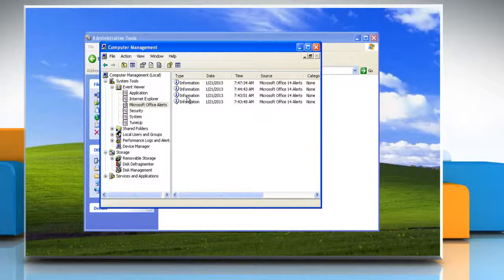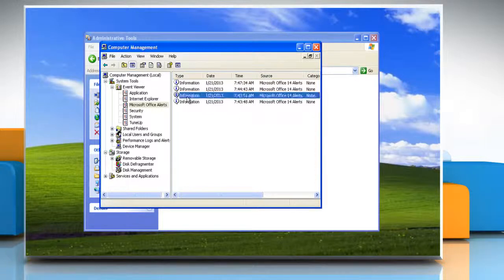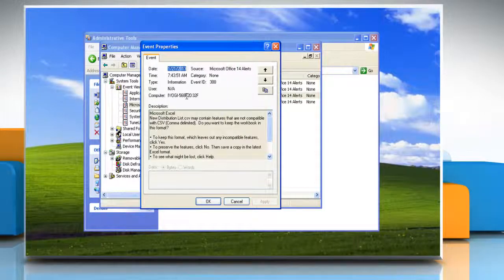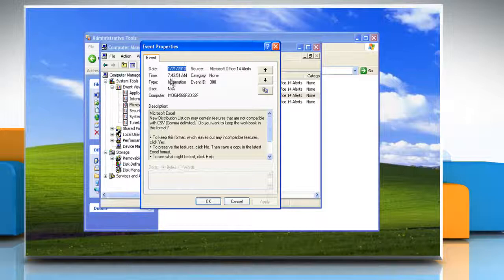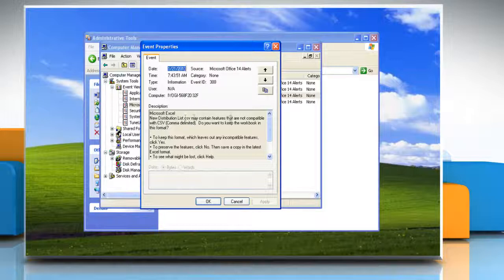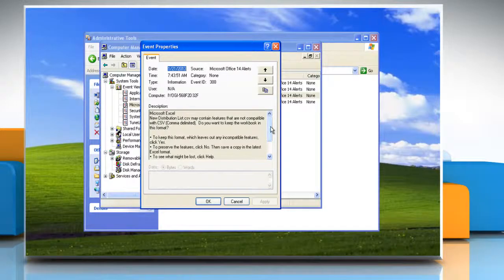In the details pane double click on the event that you want to view. The event properties dialog box containing header information and a description of the event is displayed.